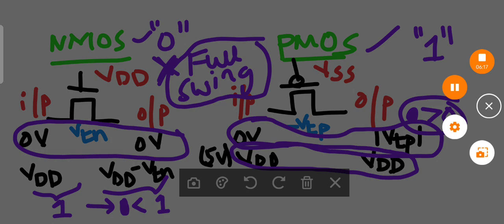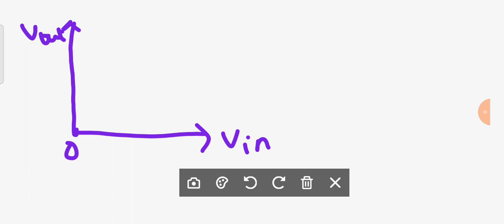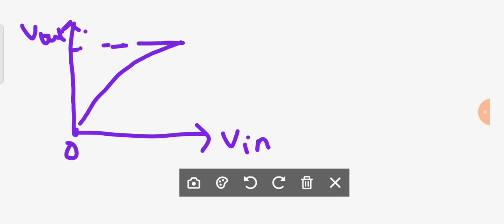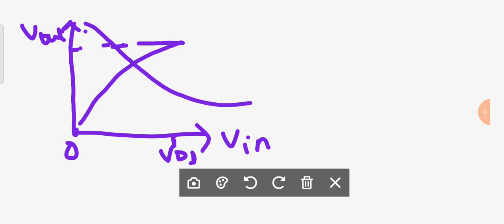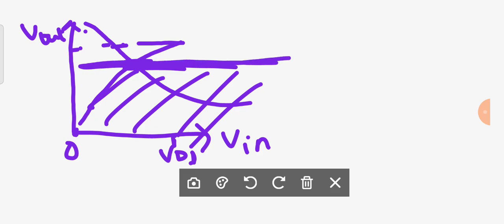Looking at the characteristics: if Vin is 0, PMOS will turn on and give an output of 1, moving to the charging side. If Vin equals VDD, NMOS will turn on and give the discharging side. The combined characteristic shows that the clipped portions are compensated and you get a constant full-swing output.